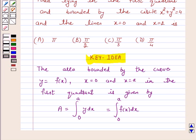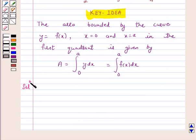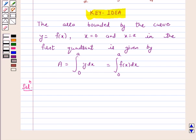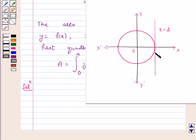We will take the help of this key idea to solve the above question. First of all, we will draw the figure to find the region bounded by the circle x² + y² = 4 and the lines x = 0 and x = 2. The equation x² + y² = 4 represents a circle with center at the origin and radius 2. The line x = 0 is the y-axis, and x = 2 is a line parallel to the y-axis. So we have to find the area of the shaded region.